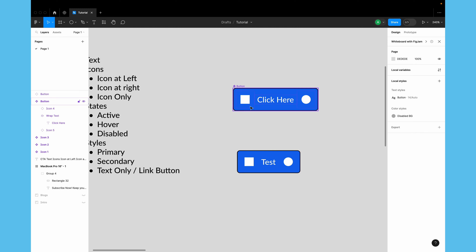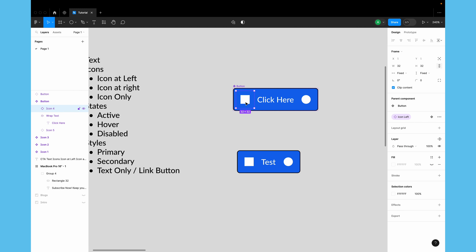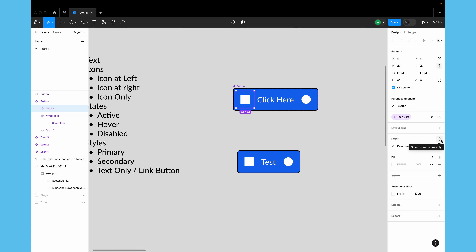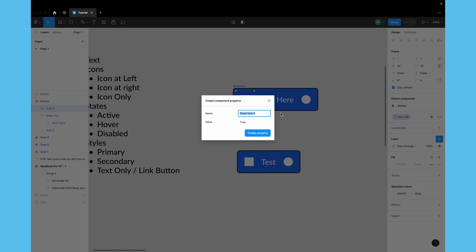Now let's create the switches — we'll be creating boolean properties for the component. To create boolean properties, select the object or layer you want to toggle, then click the 'create a boolean property' button. It can sometimes be a bit difficult to find, but look for it next to the layer in the design panel. Click it and give it a name — something like 'show icon left.'